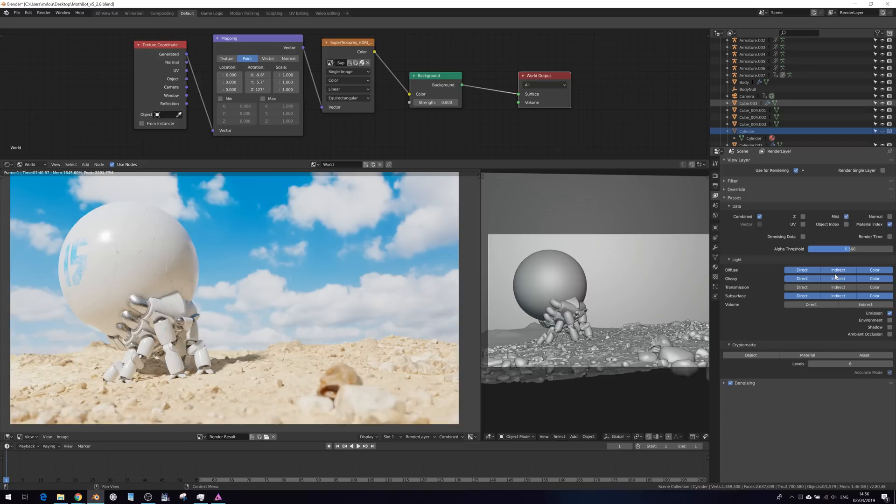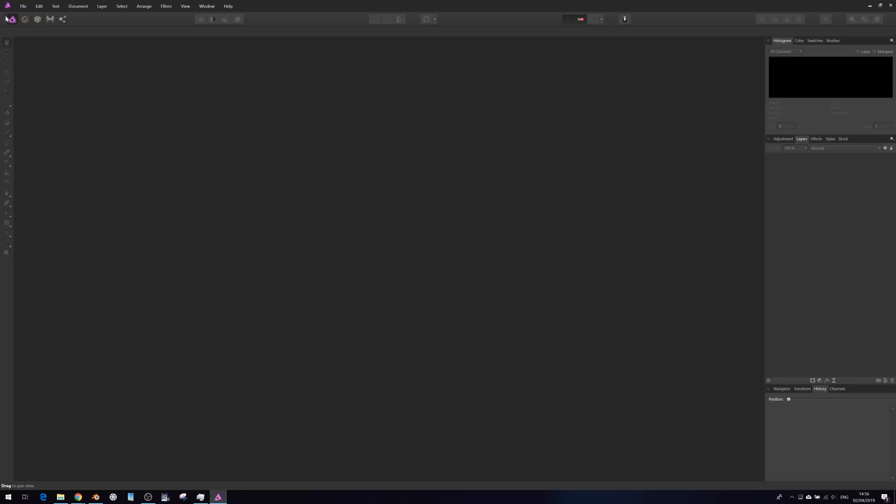Now, I like the look of the render here, but I just want to do a few little tweaks. So let's open Affinity Photo and load up the file.